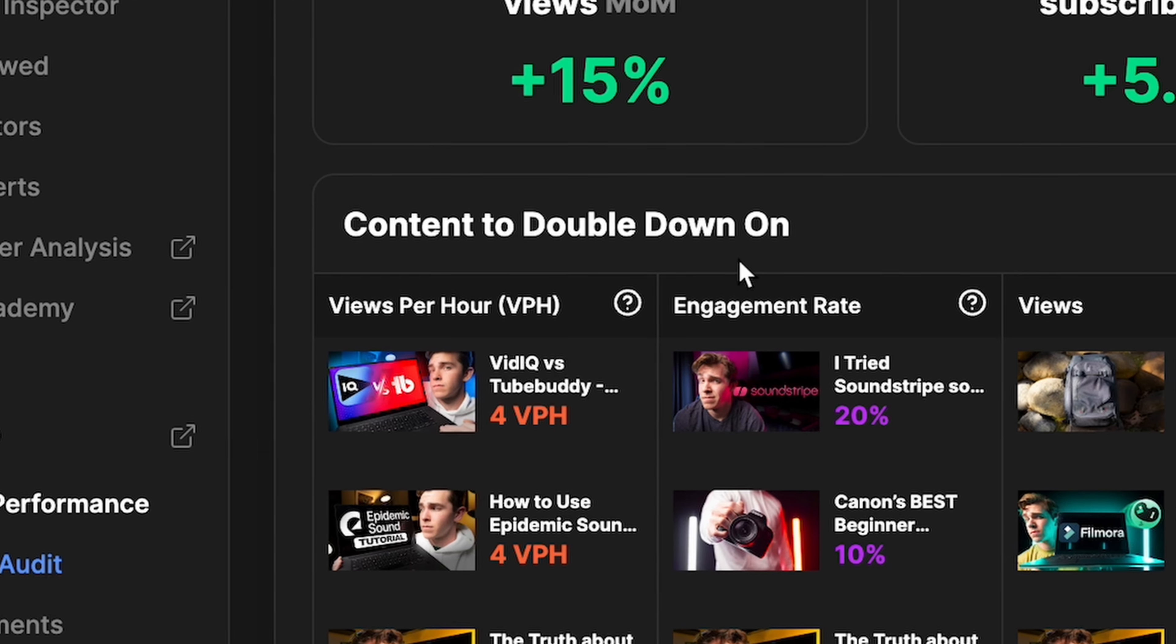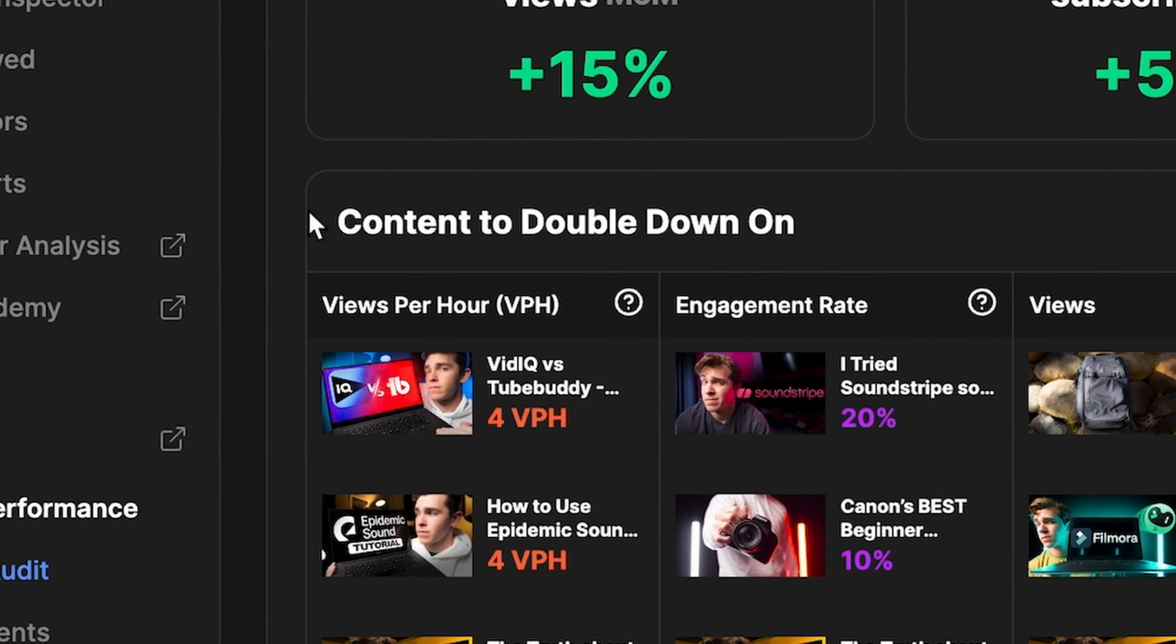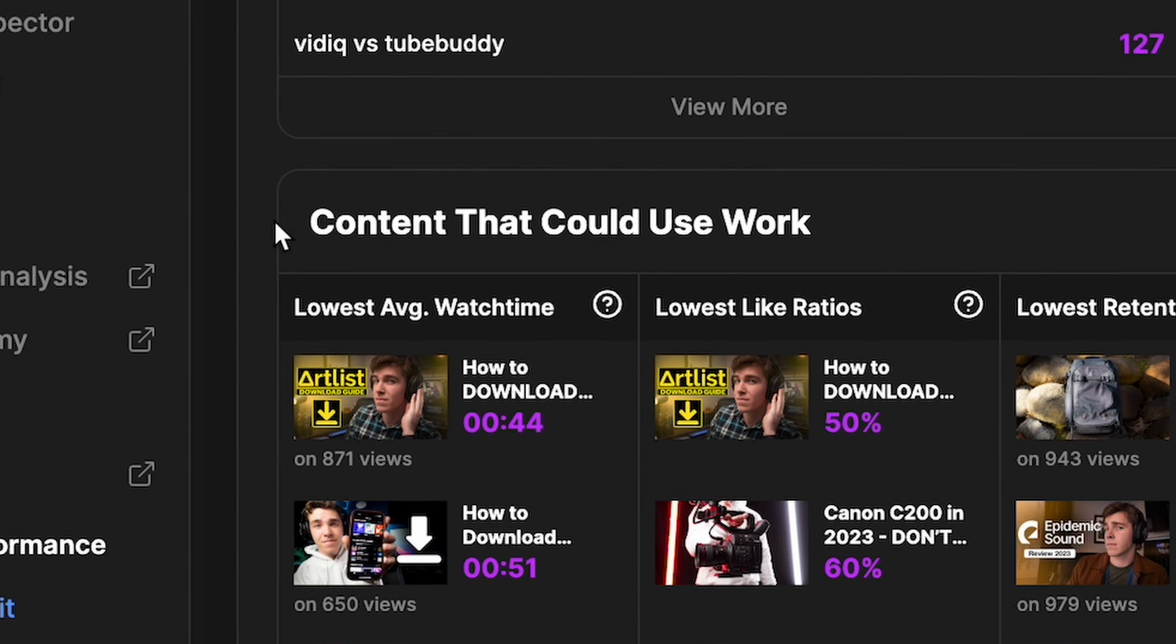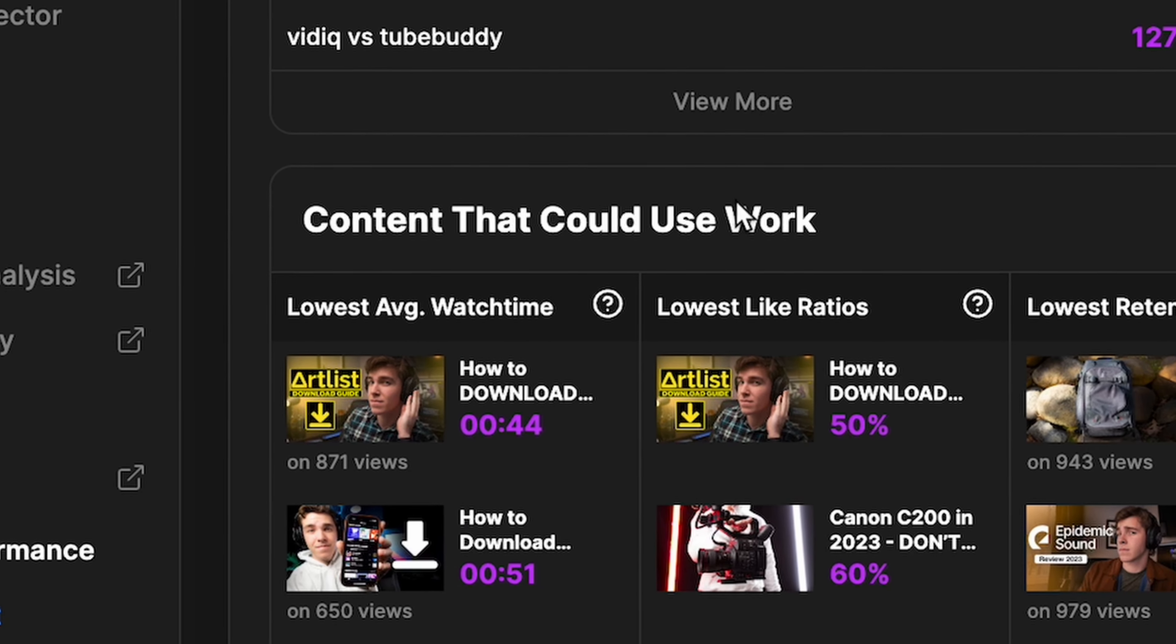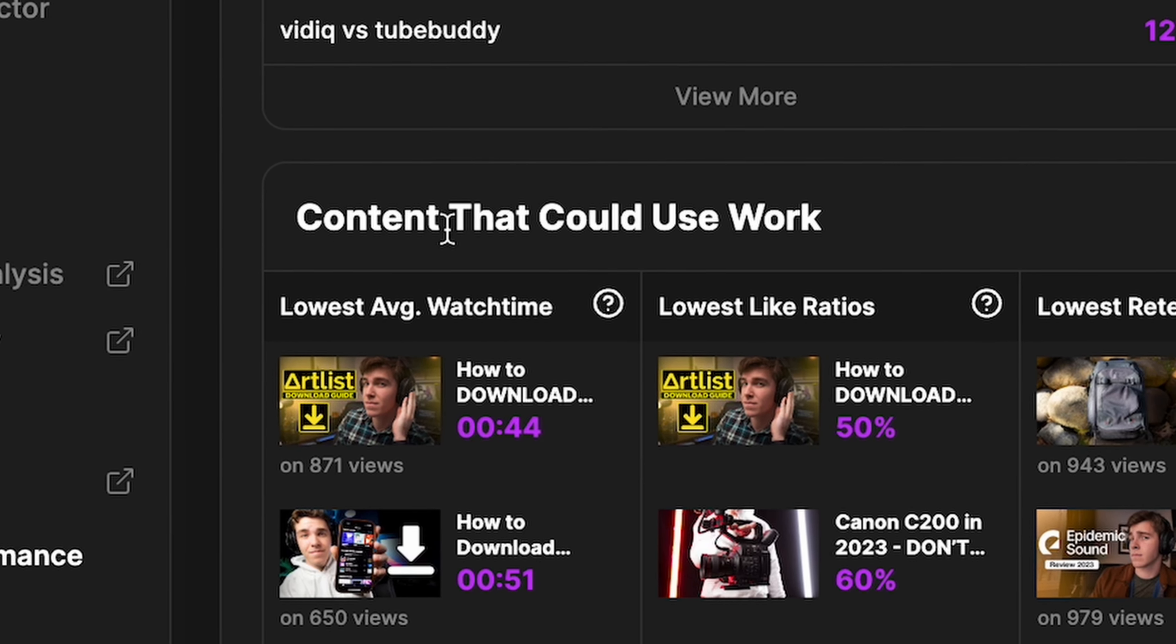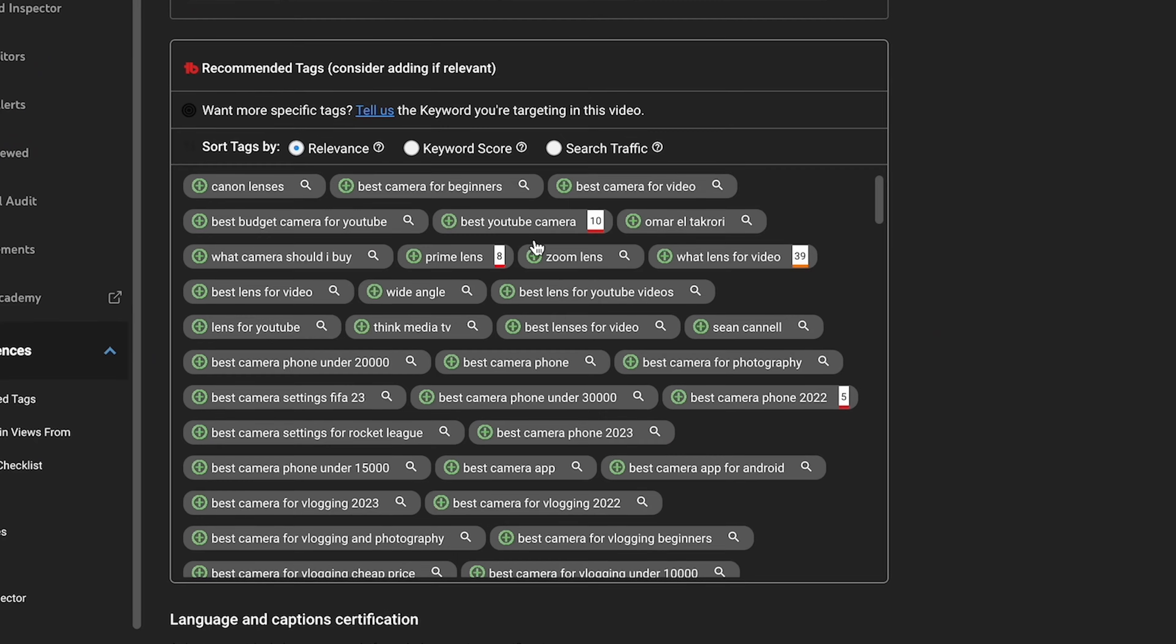vidIQ, on the other hand, simplifies analytics in a much more accessible way, splitting your content stats into two categories: content to double down on and content that could use some work. This is a super quick and easy way to check out your content over the past period to see what's working and what's not and why it might be working and why it might be failing.